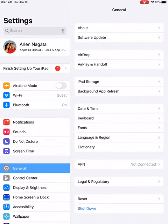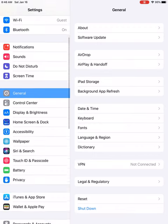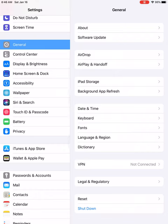And you've got two columns, a left column and a right column. So in the left column, you want to scroll until you see General. And I've got General already selected.